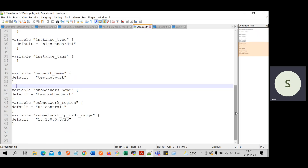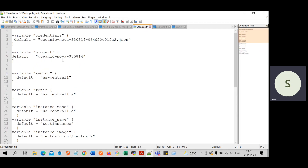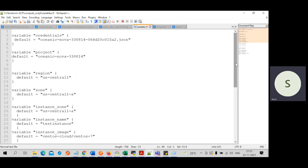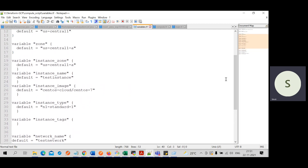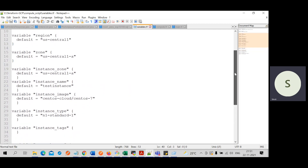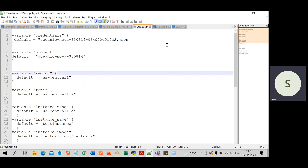The third file is variables.tf. This is where we provide variable values — for example, the instance name and network name. We pass these values in variables instead of hardcoding them in the script, so we don't need to change the code whenever we want to update settings like the zone, region, project, or credentials.